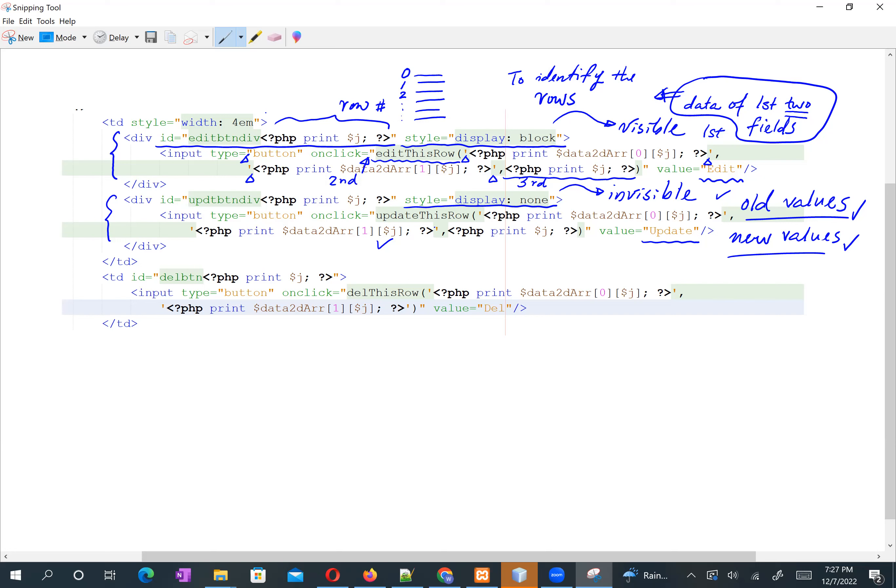Now let's understand the JavaScript functions: 'editThisRow' and 'updateThisRow'. Both functions use AJAX for communication with the server.